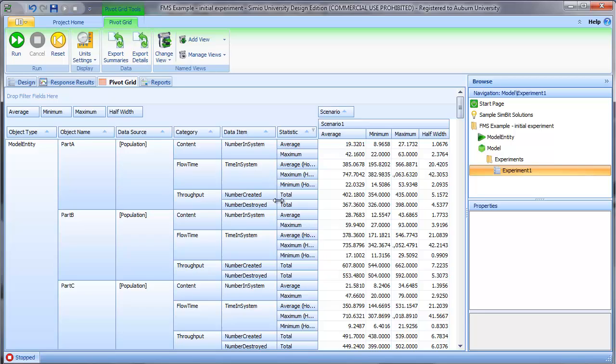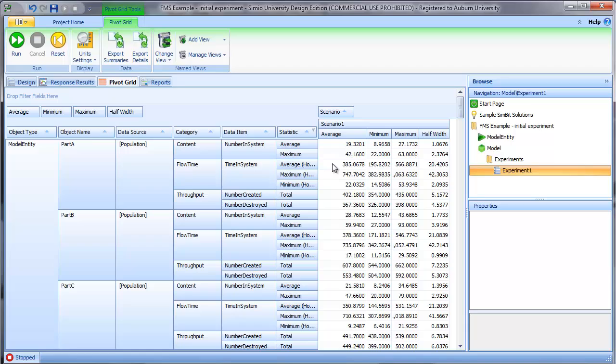Also, when we look at the time in system, we can see that the average part type A spends 385 hours in the system, which is a little bit concerning. It's a little bit more than we would normally expect. So one of the things we're interested in looking at in a little bit more detail is the amount of WIP or work in process and the time that the parts spend in the system.